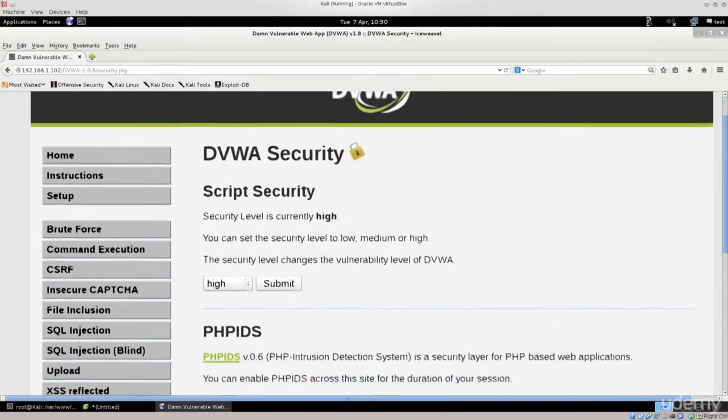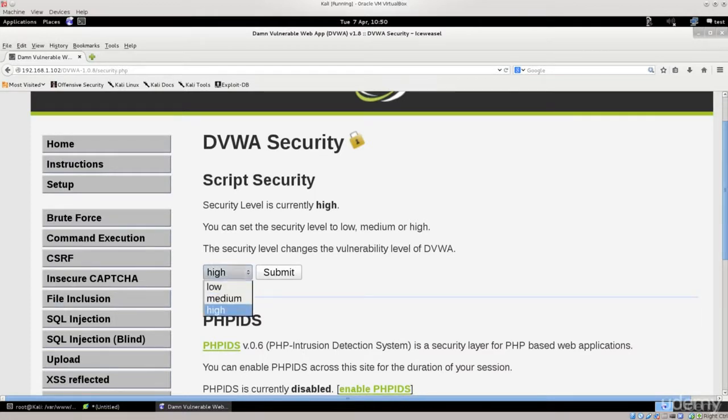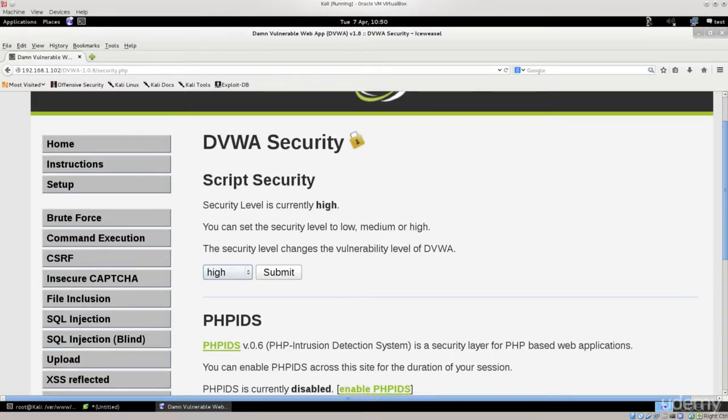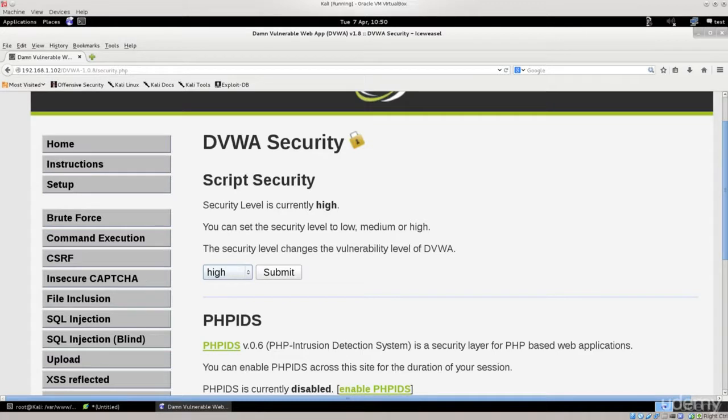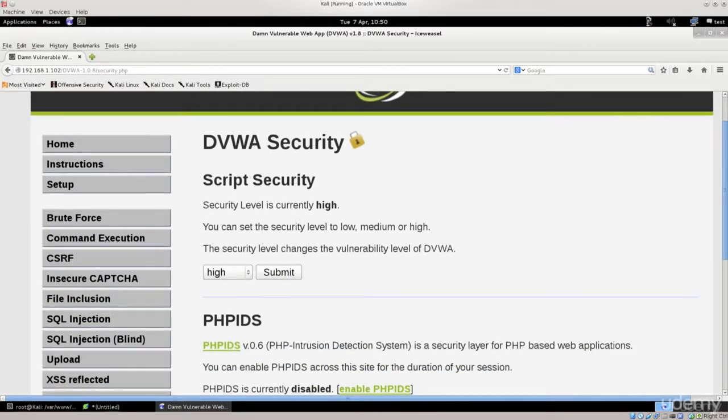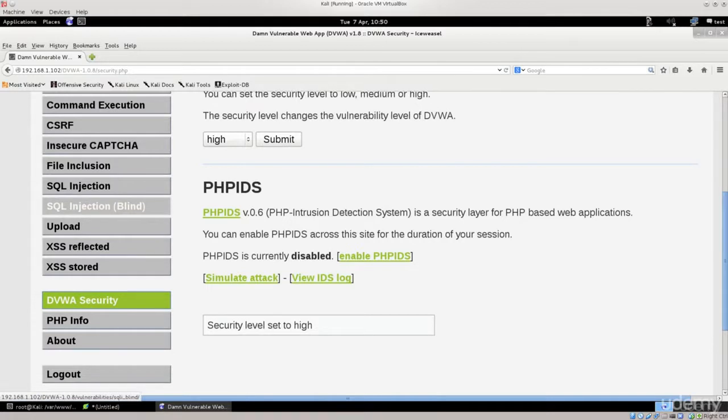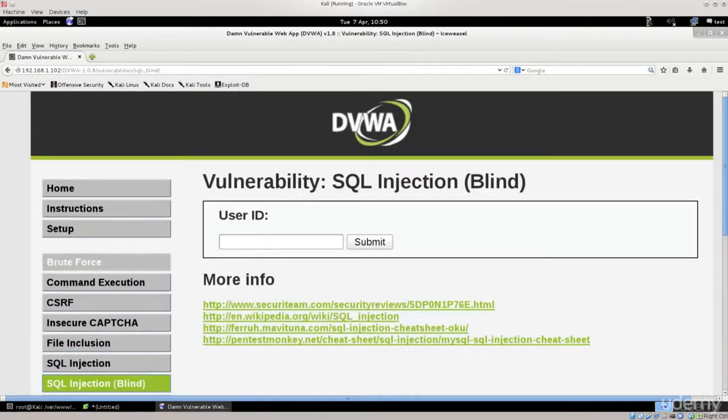And down below you have DVWA security, so go ahead and click on that. You are able to set your security level of this web application in general, so it can be low, medium, or high. I would recommend that you go with high, primarily because that's gonna reflect the real-time circumstances to the greatest degree. If you go with low, pretty much everything you do is gonna fly, which is not the case in the real world. Now that it is set in high, click on submit to remember changes.